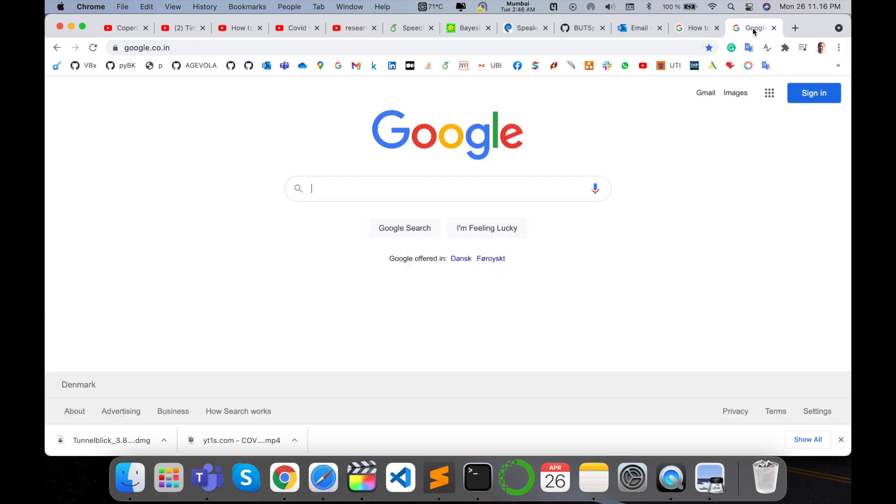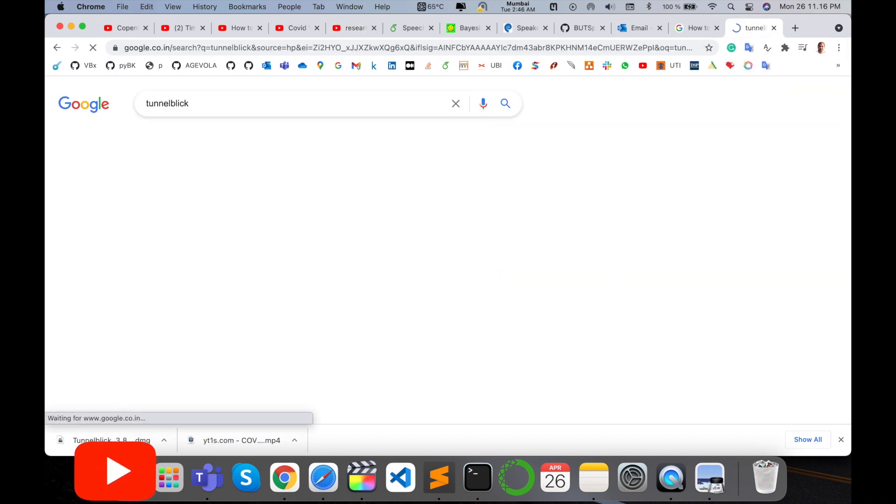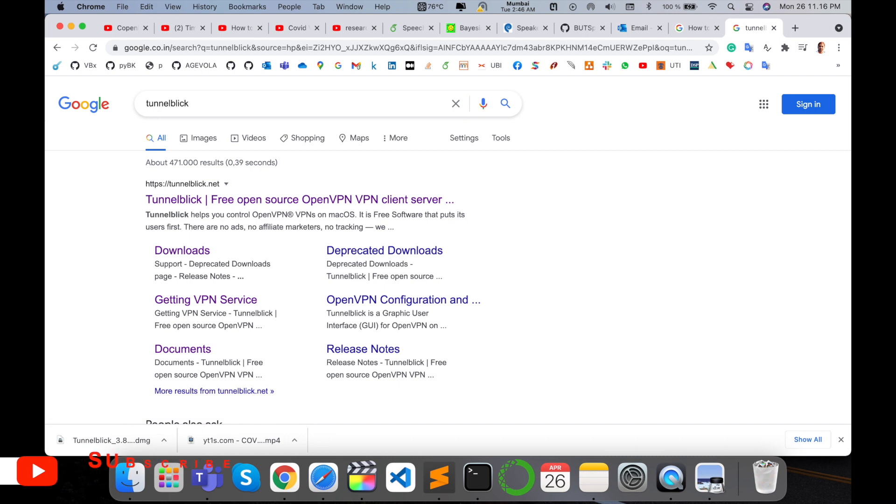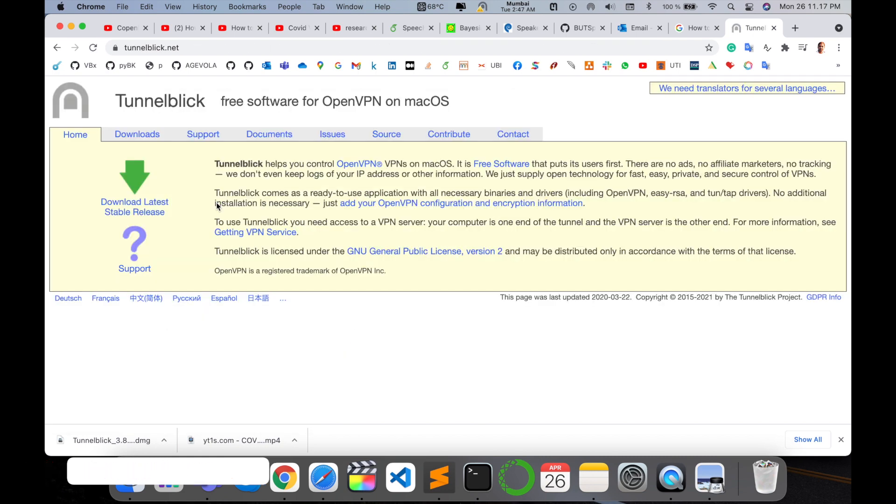Simply open your Google and just type here Tunnelblick. If you're using Mac operating system, you need to install Tunnelblick. Such kind of website is displayed here. It's very careful for the Mac user.